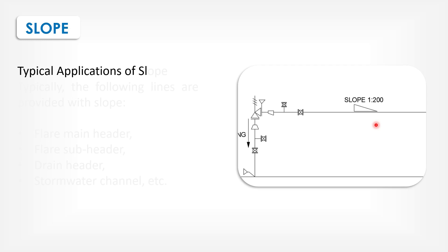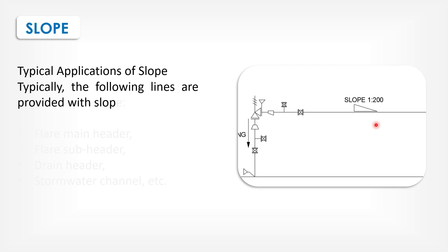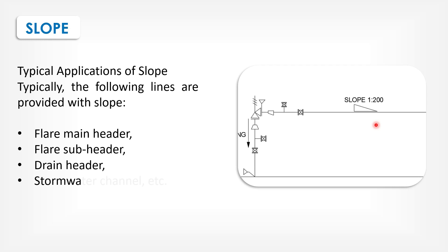Typical application of slope. Typically, the following lines are provided with slope: flare main header, flare sub-header, drain header, stormwater channel, etc.